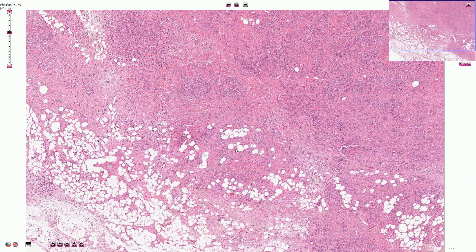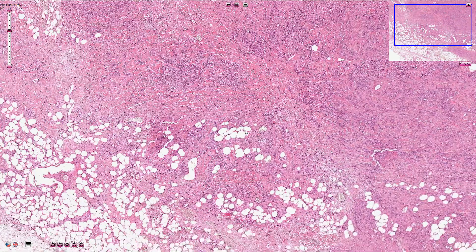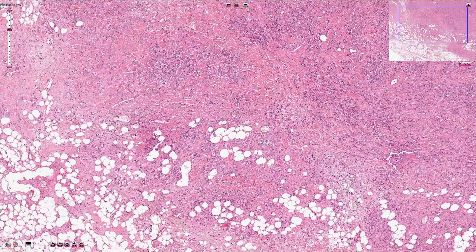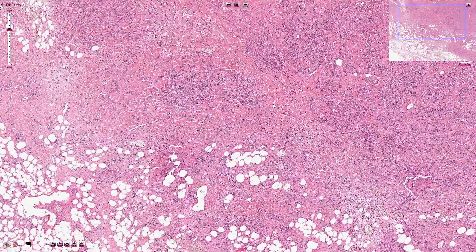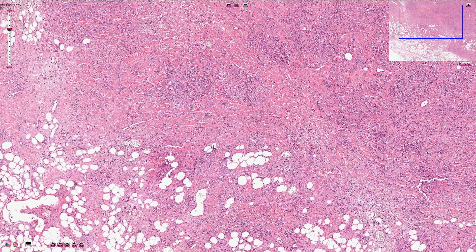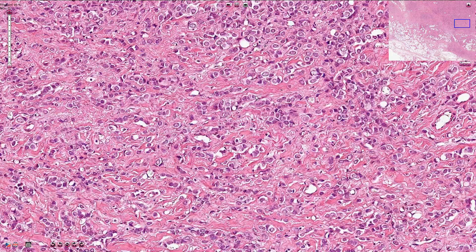Let's go closer to see how the lobular carcinoma actually looks. We can see that the tumor is invasive and it infiltrates the adipose tissue here. The lesional cells are typically arranged in lines, which is also called the Indian file pattern.